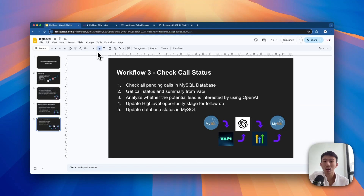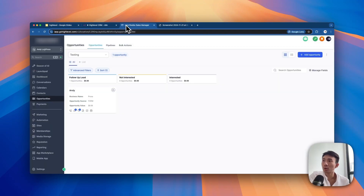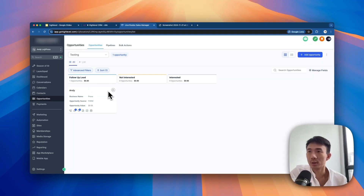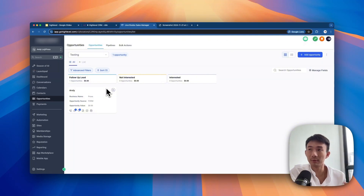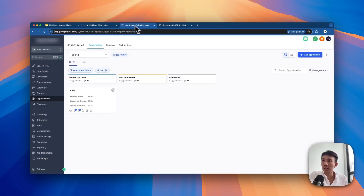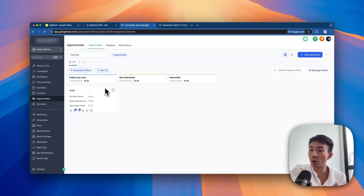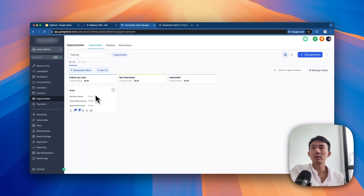After the previous two workflows, we talk about the third one: checking the call status. Ultimately, we want to categorize the lead after follow-up to see if they are interested or not. For this third workflow, we put the lead to the right stage - if the prospect is not interested, they are automatically moved to the 'not interested' stage; if interested, they go to the 'interested' stage.